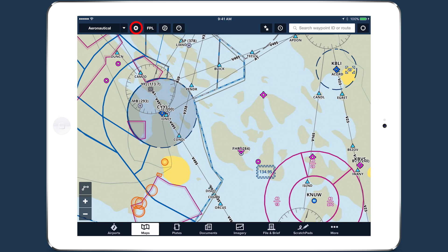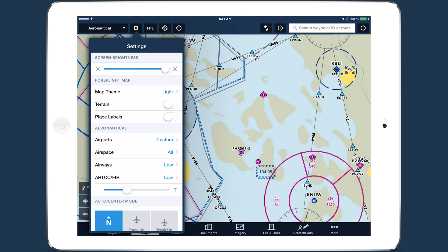The map settings menu reflects the additional aeronautical data, giving you more options to customize the aeronautical maps layer.